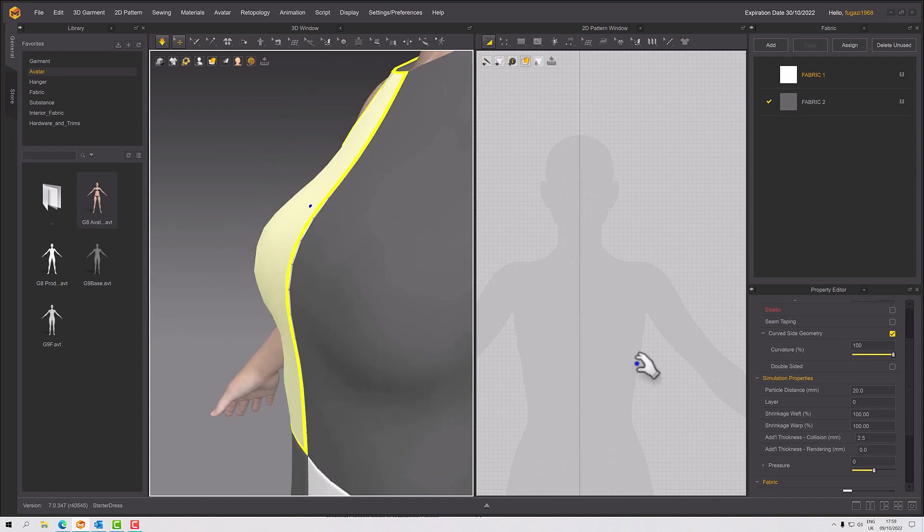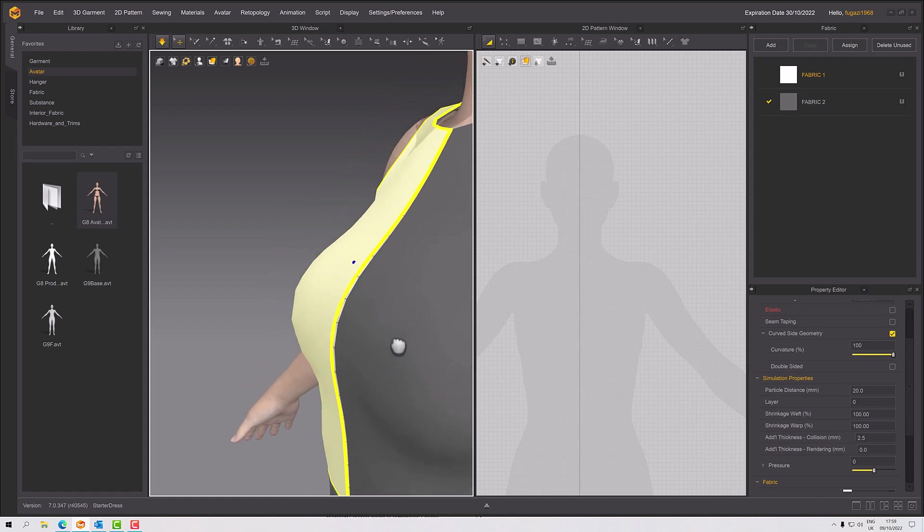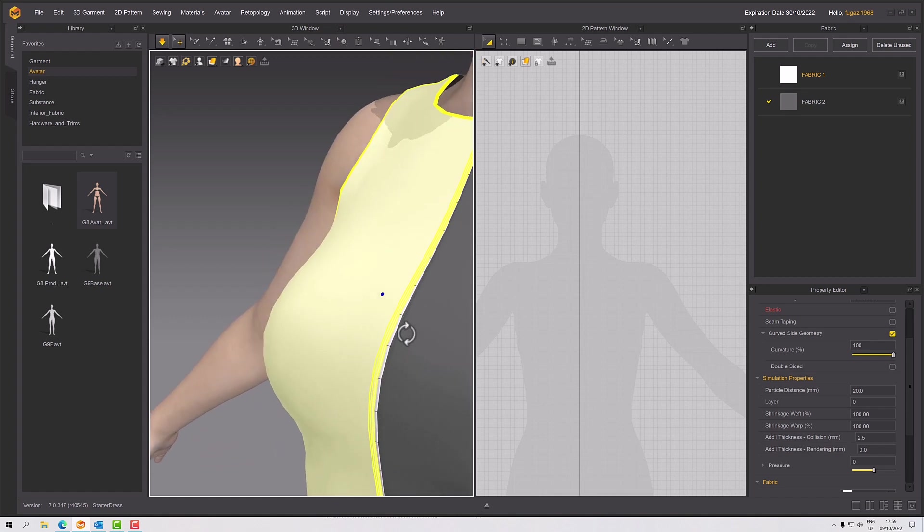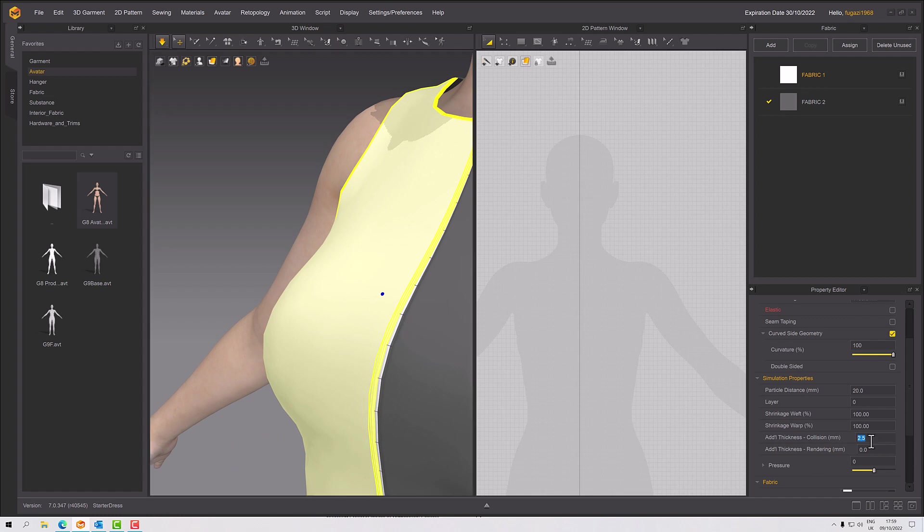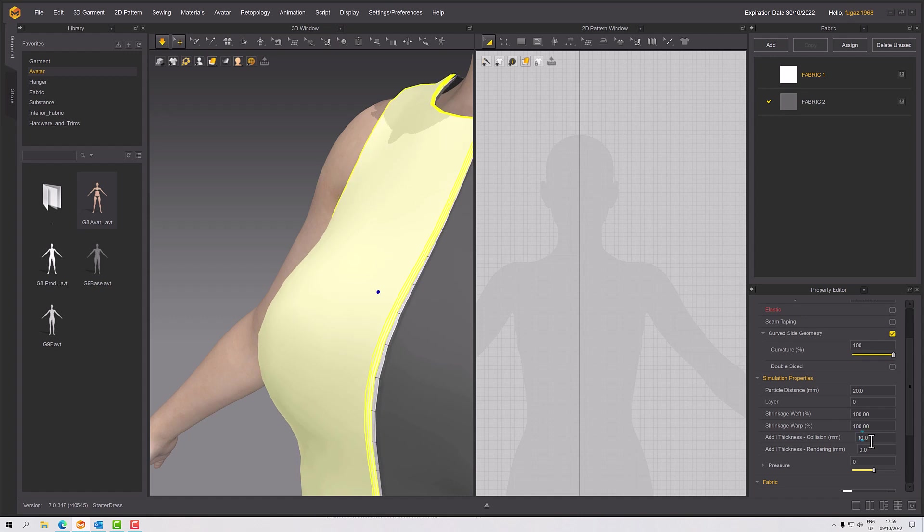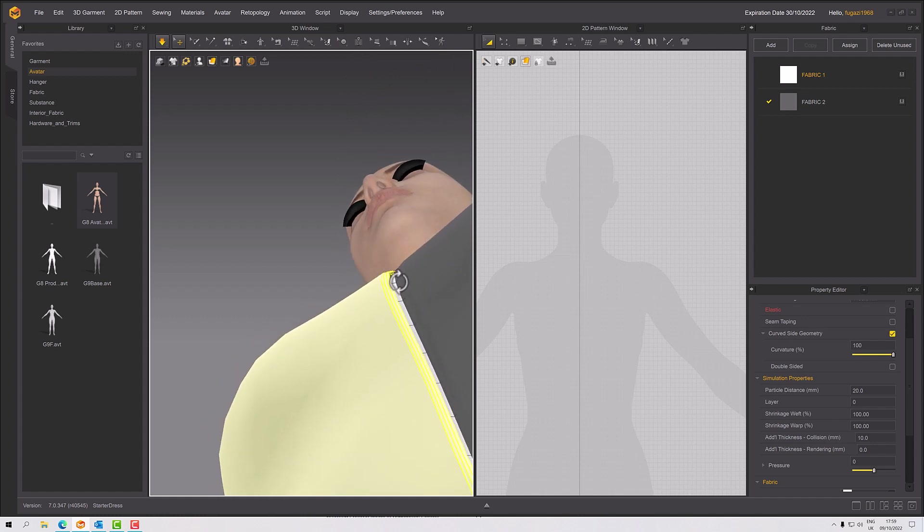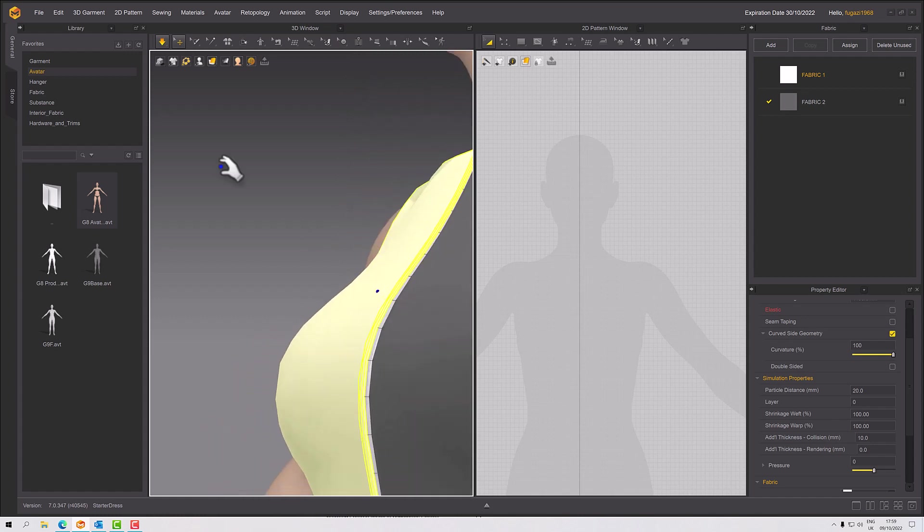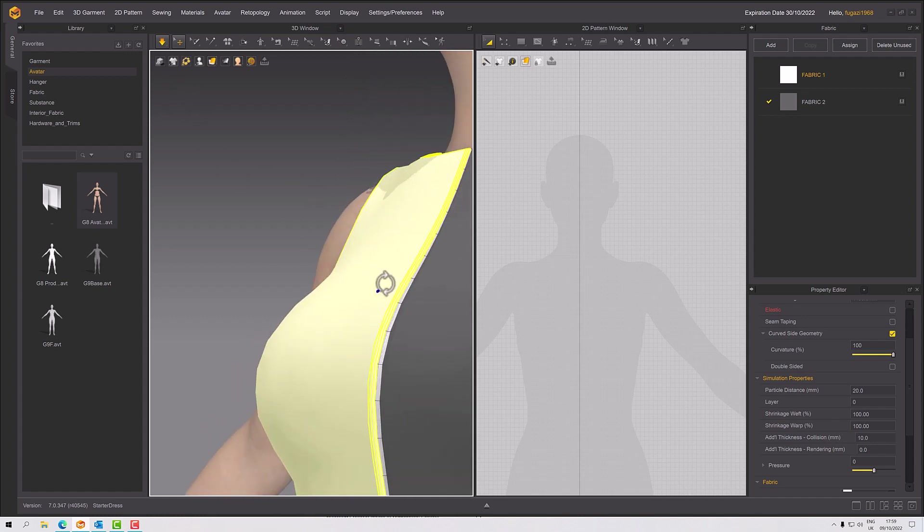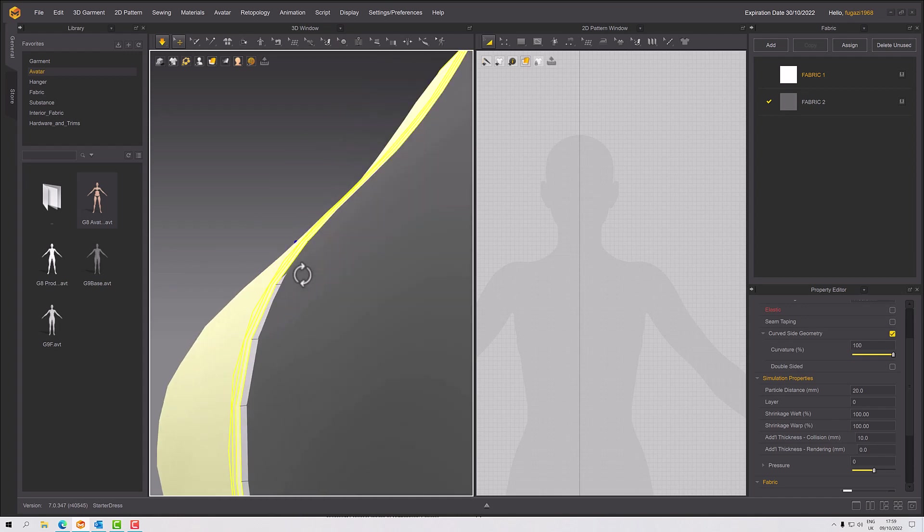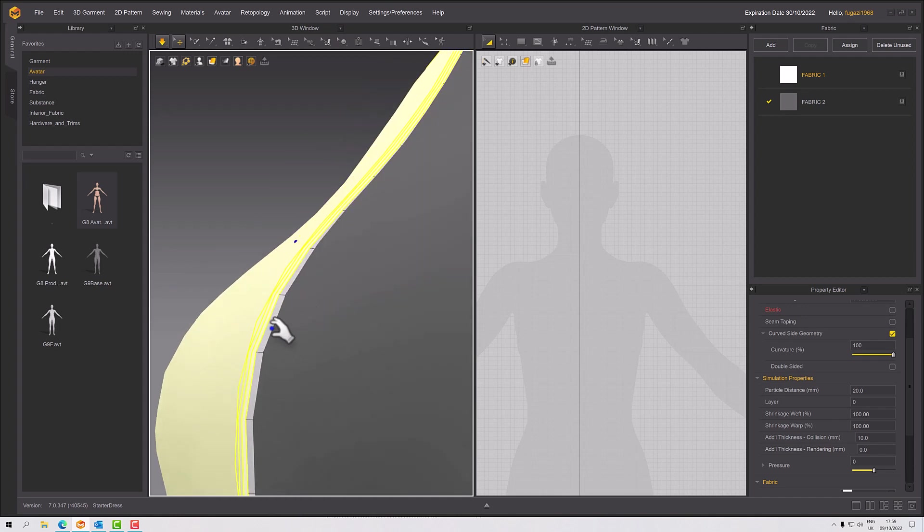They all mesh and weld together at the same kind of height, but we can put a collision offset on this. We've got thickness collision and thickness rendering—we could use both, but you might find some are better used in other areas. If I set my additional thickness collision to 10 and the sim is running, you'll see that it moves away from the underlying panel.